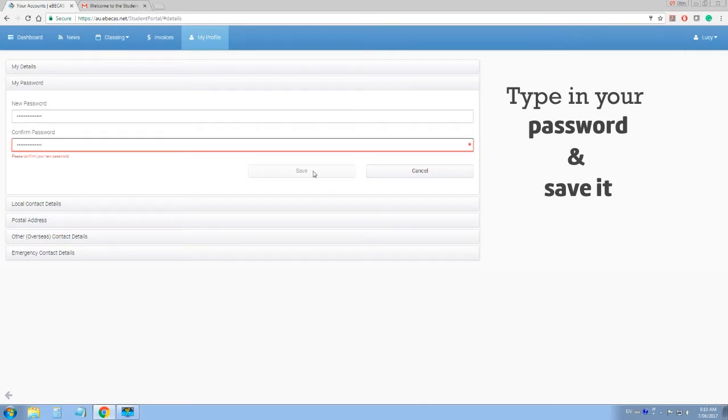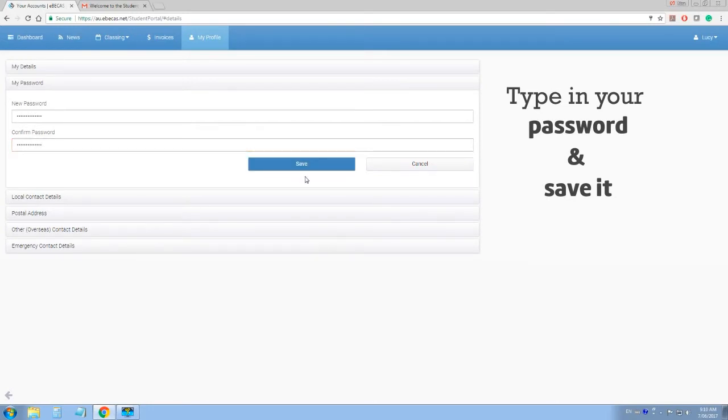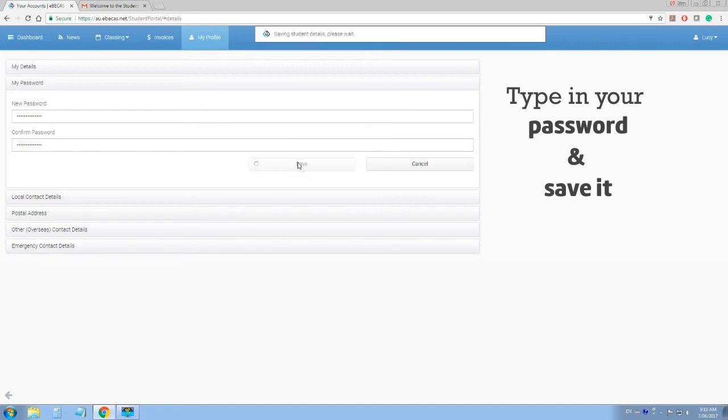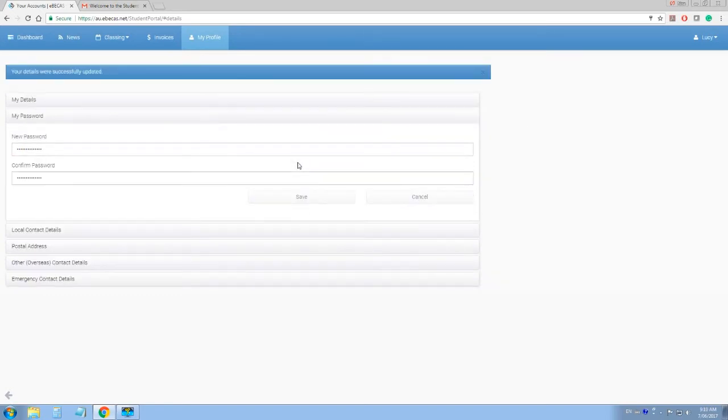Now, keep your student number and password in a safe place to access your profile as much as you need it.